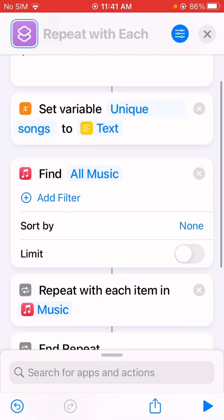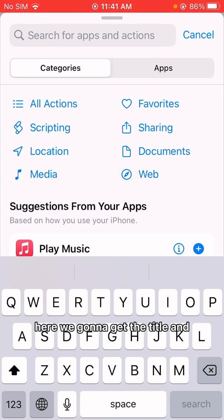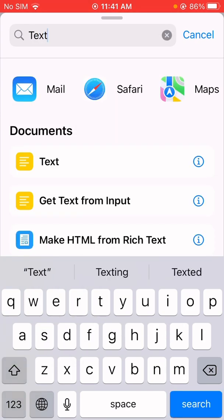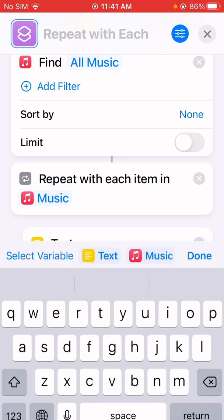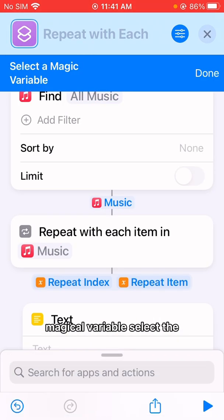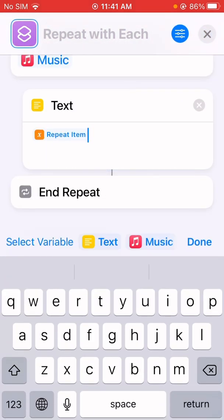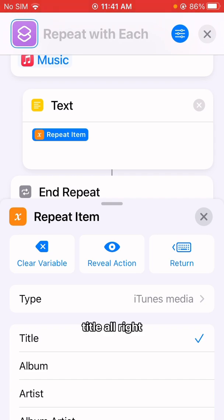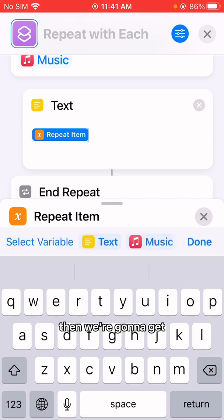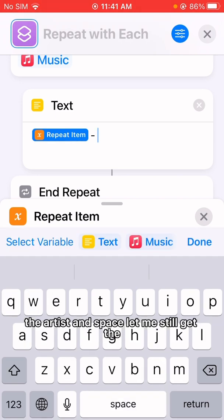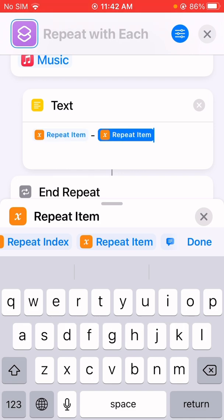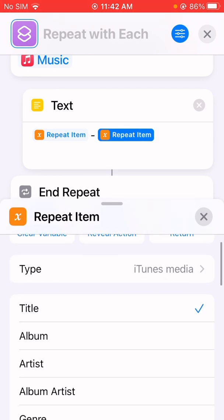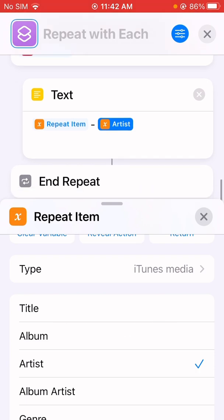In the repeat loop, we're going to get the title and the artist of the song to decide if it's a duplicate. So we compare the magic items — select repeat item. First we get the title, then add a dash and space, then get the repeat item again and select the artist. So we're going to compare the title and artist together to decide if this is a duplicate.